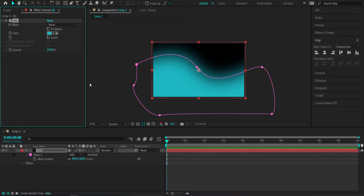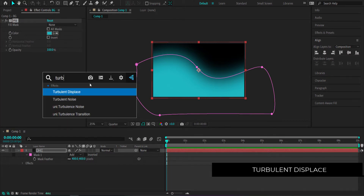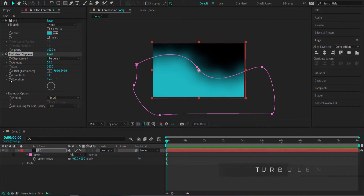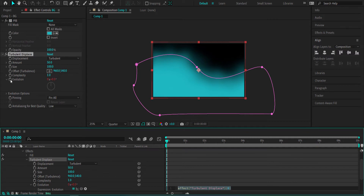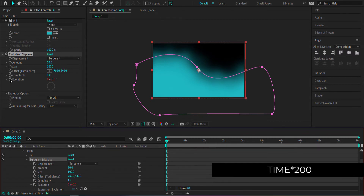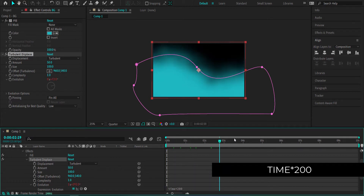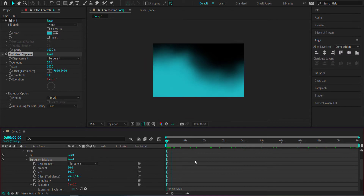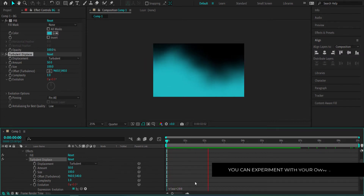Now we need to animate it. Search for the effect called Turbulent Displace and come down to Evolution. Hold Alt on your keyboard and click that little stopwatch area. Then in the expression field, write Time x 200. If you've done that correctly, you will now see it animating. If that's too fast, you can always change the settings.